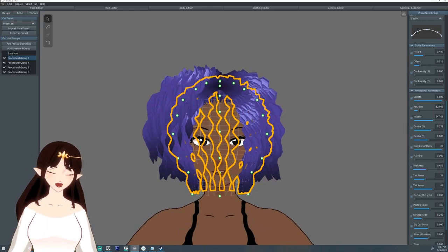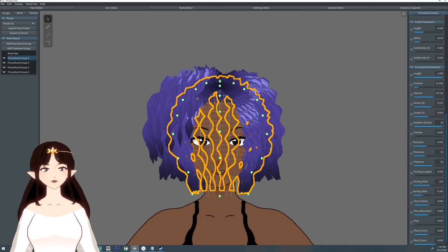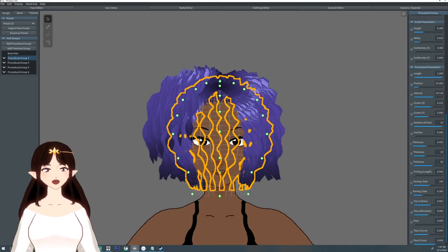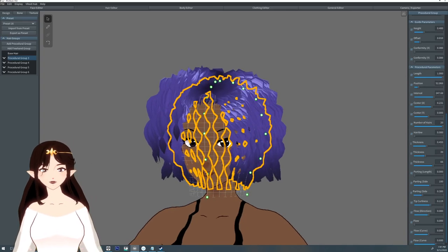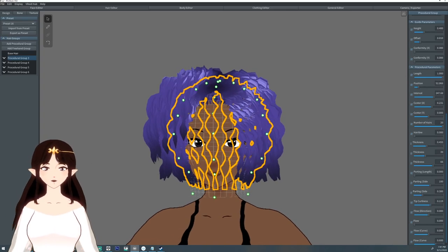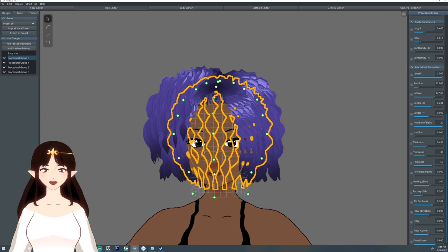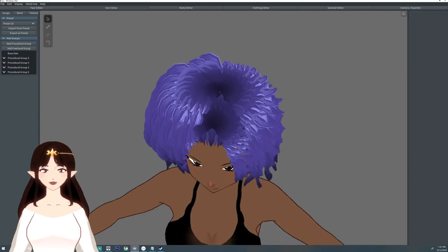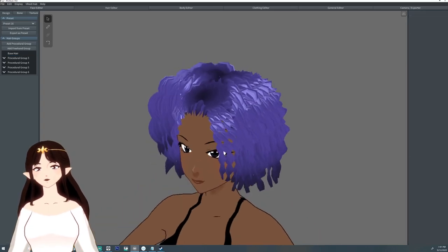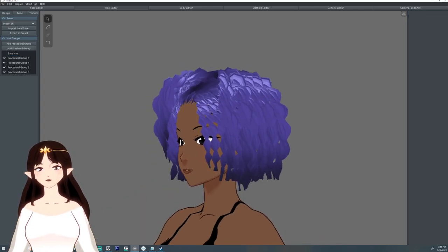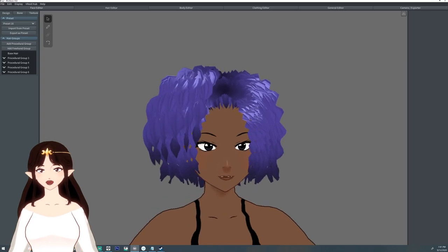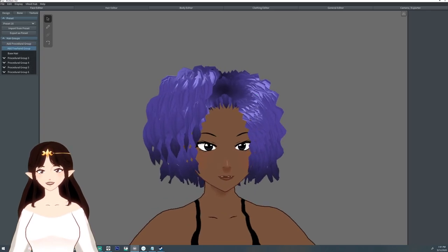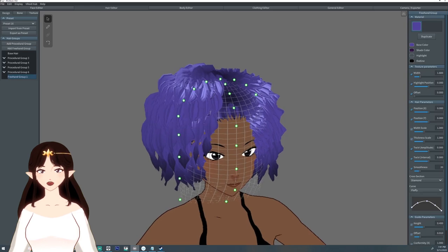A lot of this is fiddly. It's all I'm doing is fiddling around - fiddle this, fiddle that. Get the tip curliness up a little bit. It's not too bad. I'm gonna add a freehand group.